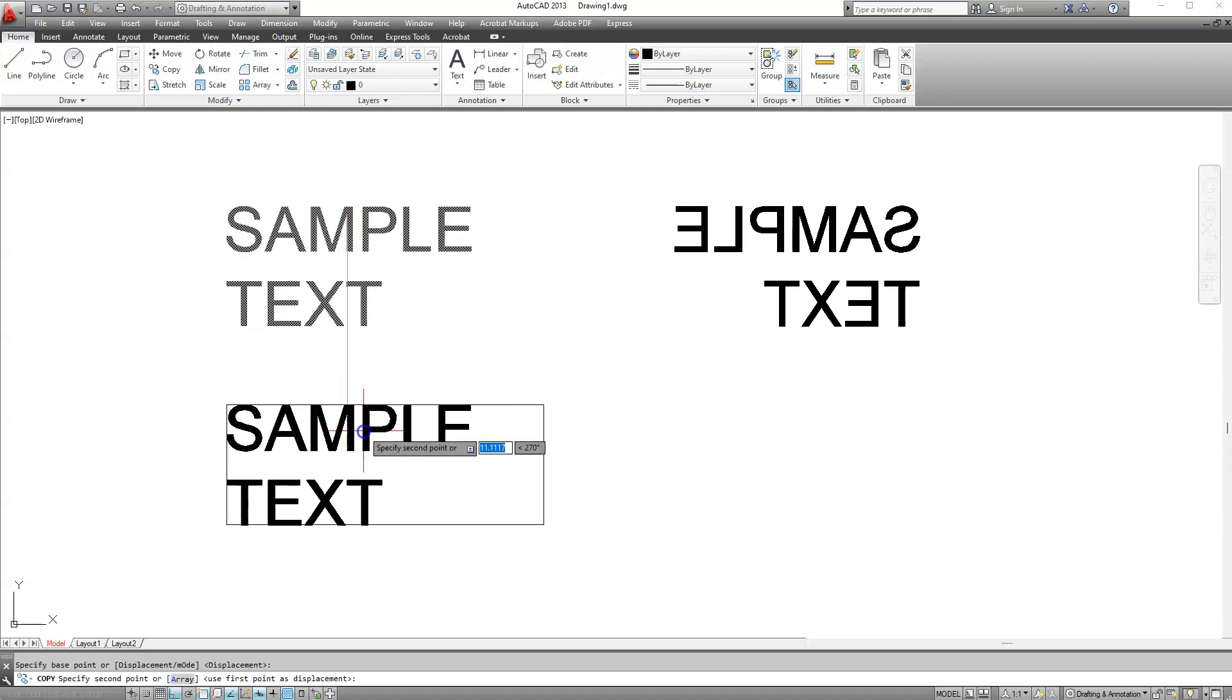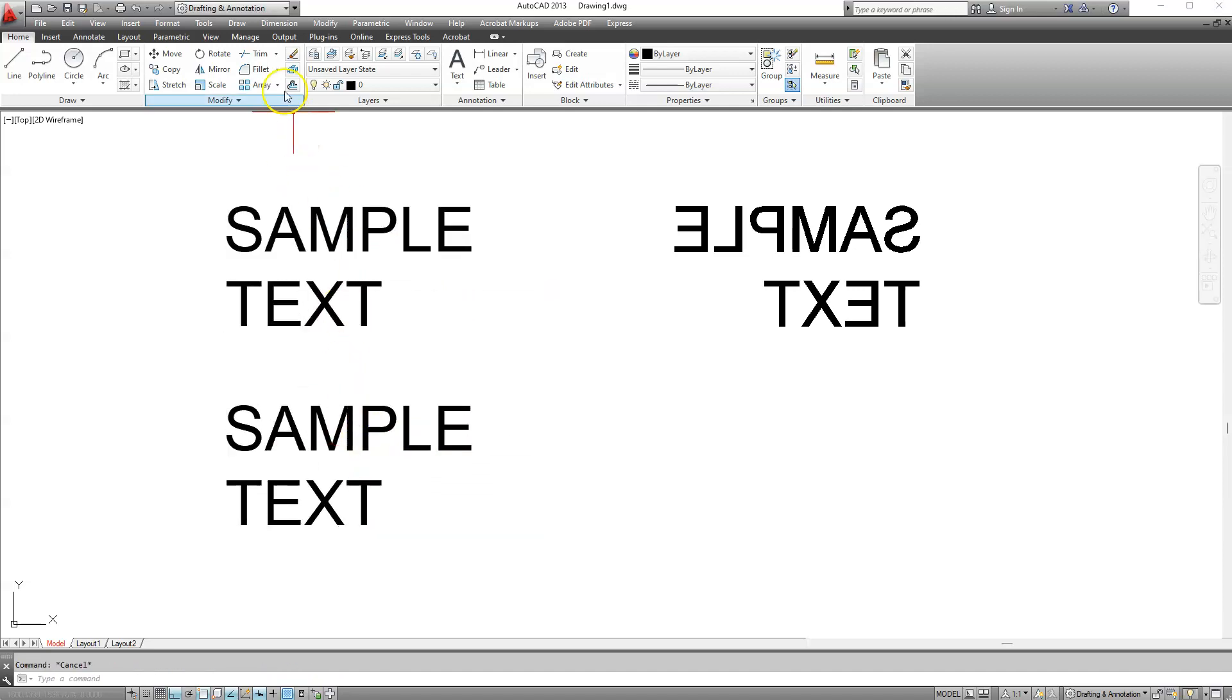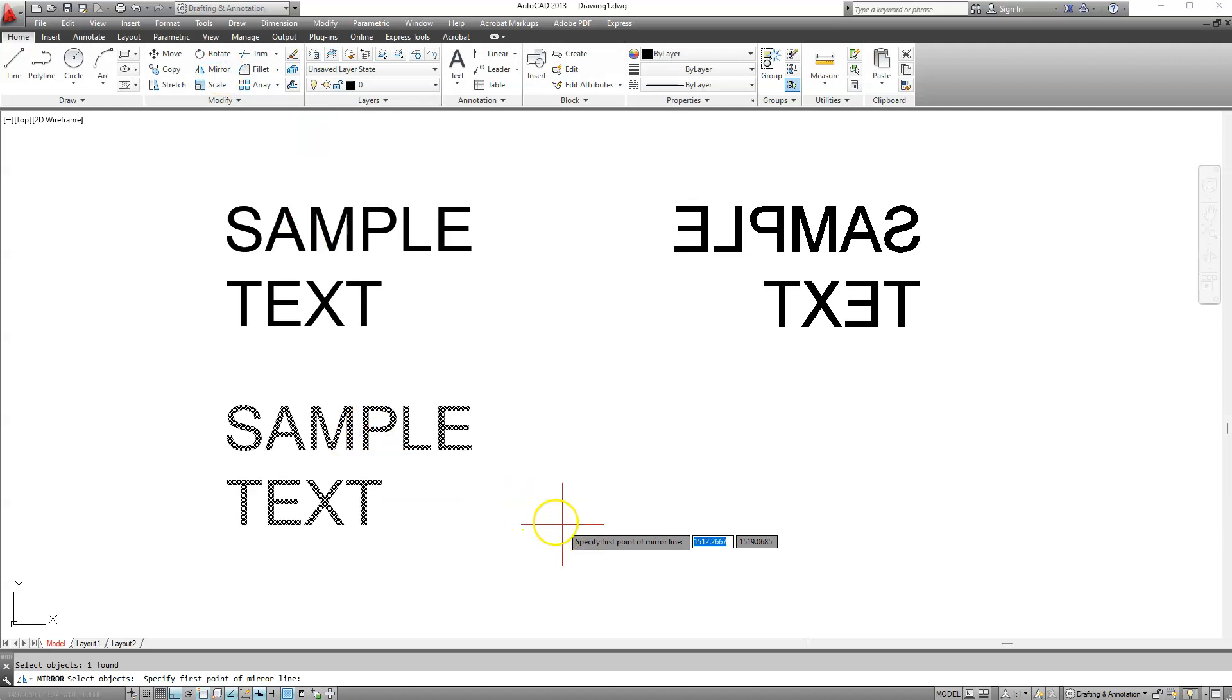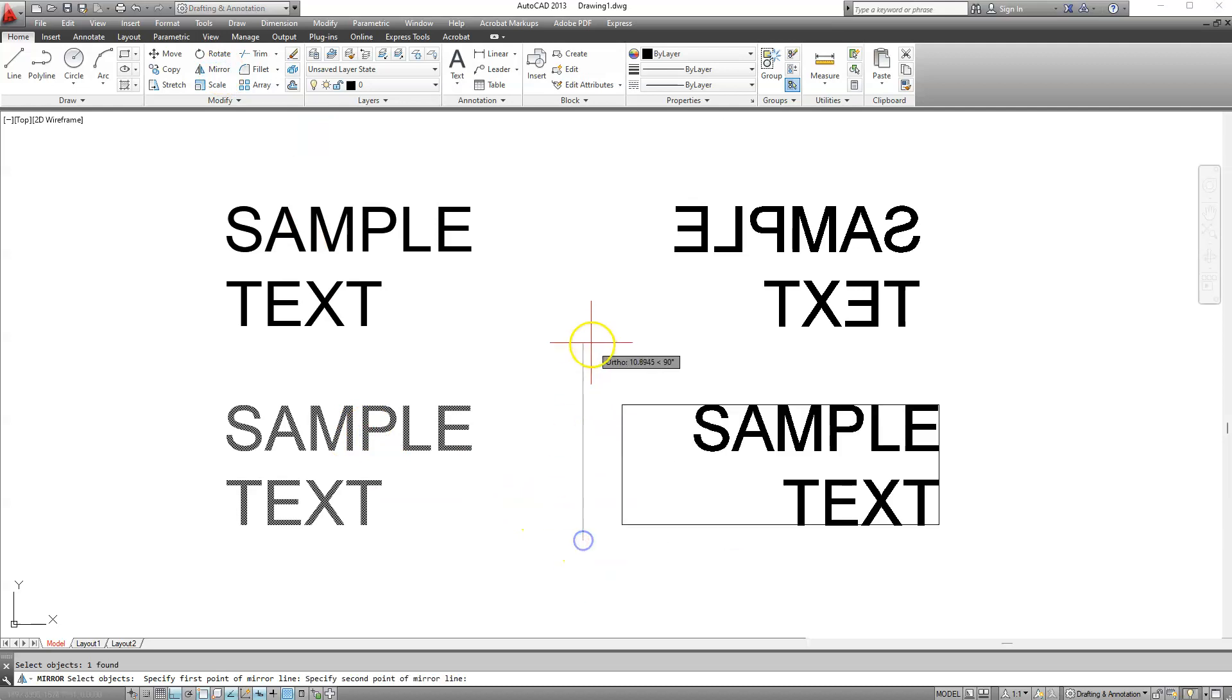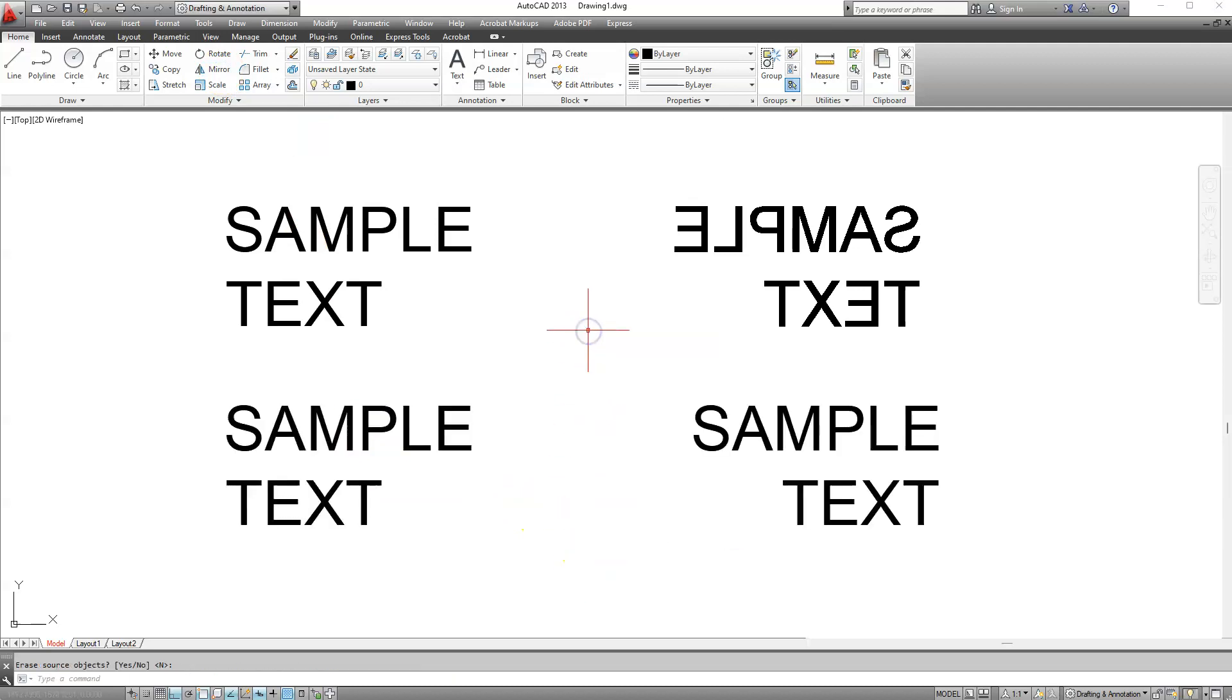Now if we try to mirror our text again it should be mirrored correctly. Basically this is it, simple, just change the value for MirText option.